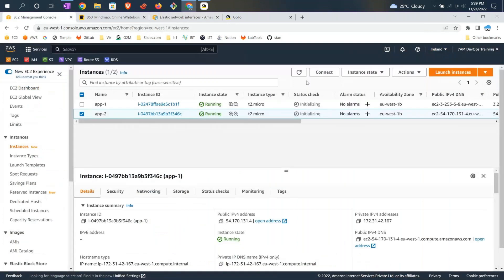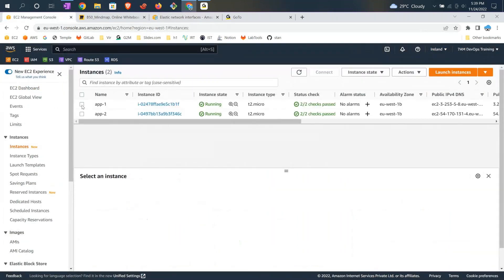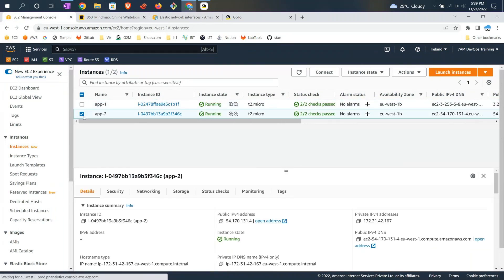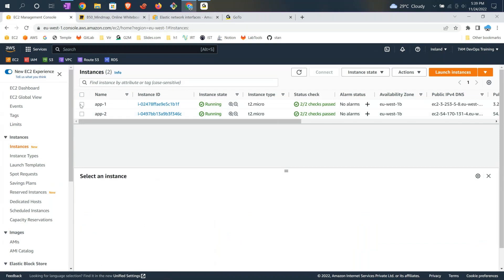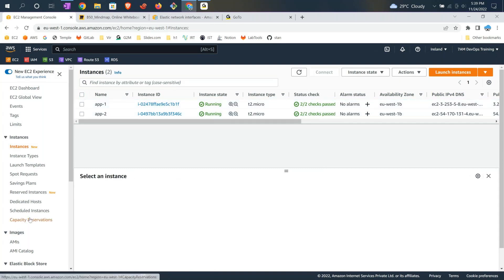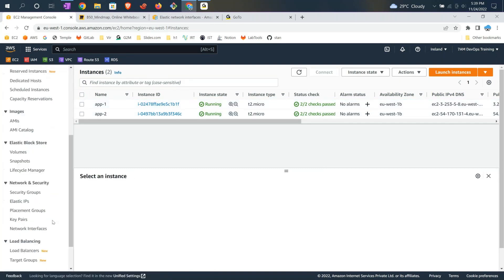I'm now in my console in the Ireland location. Inside Ireland I have two servers: App 1 and App 2. App 2 has a private IP address of 44.1 and App B has another IP address of 42.167. Both of them are in the same network and the same zone. What I would like to do is create a network interface and add a private IP address.